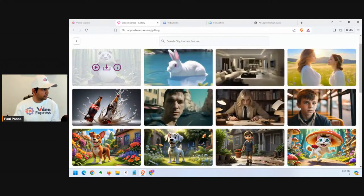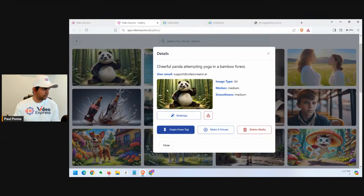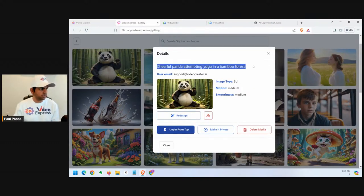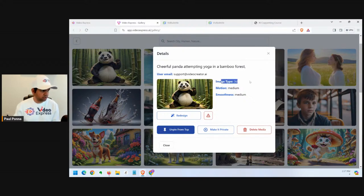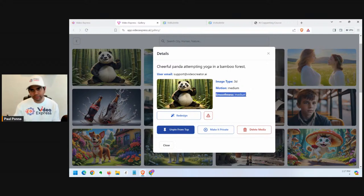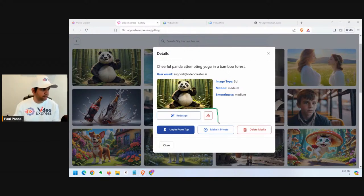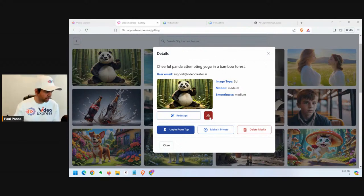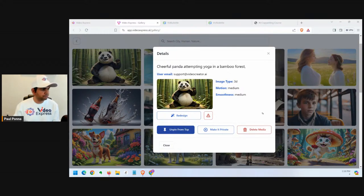When you hover over a video in the gallery, you'll see options to play it, download it, and an eye icon — the information tab. Click on it and it shows you the prompt utilized, the type used such as 3D, motion level, smoothness, and you can click redesign. We've also introduced a community complaint feature — if somebody puts up bad content you can report it and it gets deleted automatically.